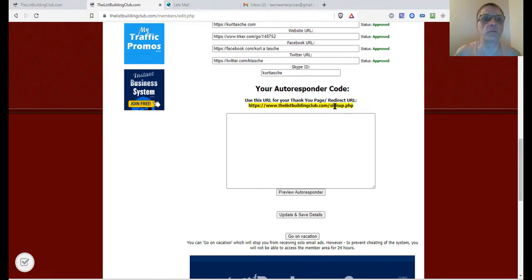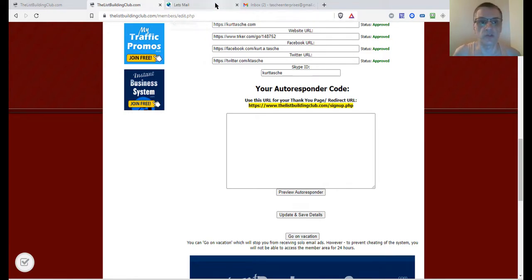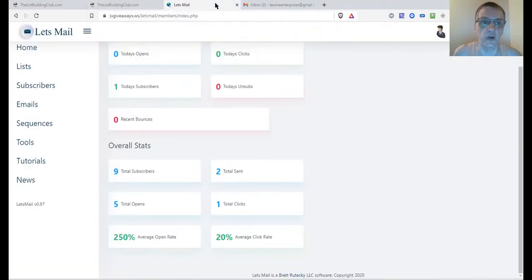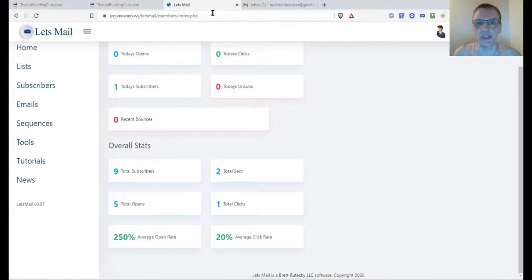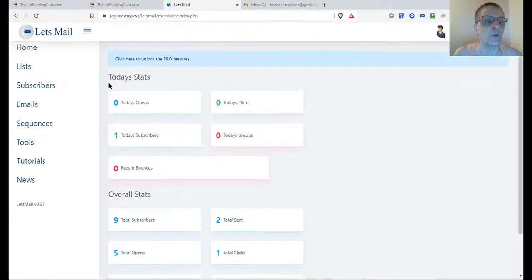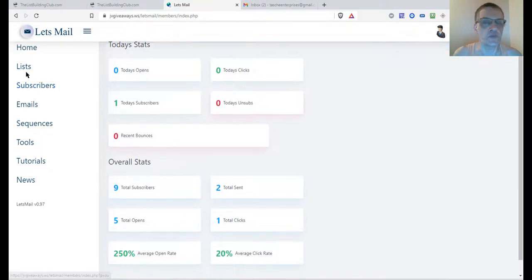I'm going to do it with one of the autoresponders I use, which is a self-hosted autoresponder called Let's Mail. You can actually find Let's Mail inside the downloads area of the List Building Club. What I recommend is that you create a separate list for the List Building Club.